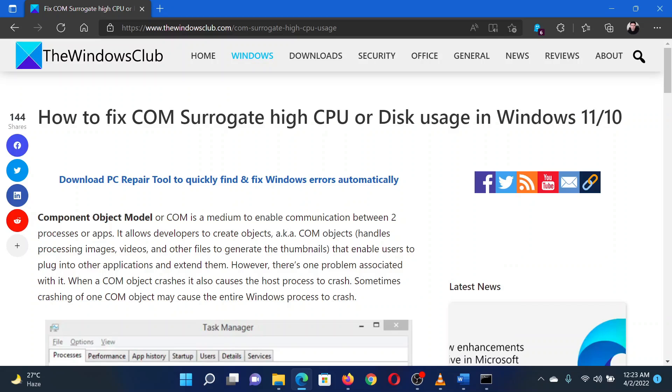This is Matthew from The Windows Club. If you wish to fix COM Surrogate high CPU or disk usage in your Windows computer, then either read through this article on the website or simply watch this video. I will guide you through the resolution.